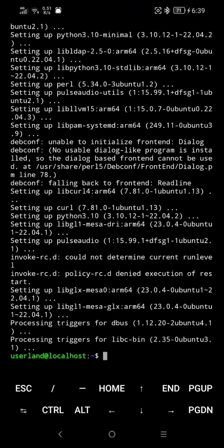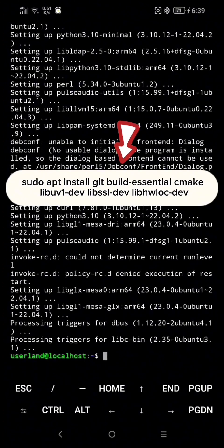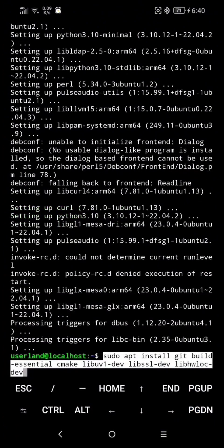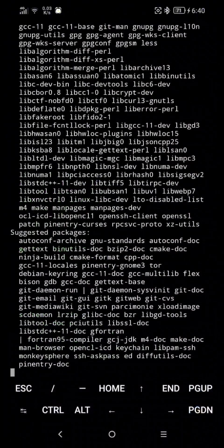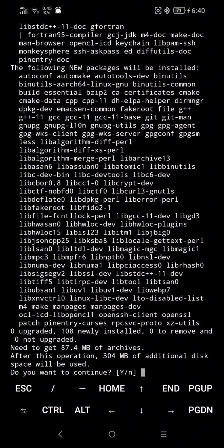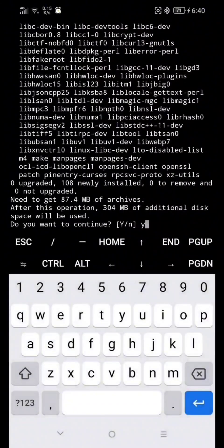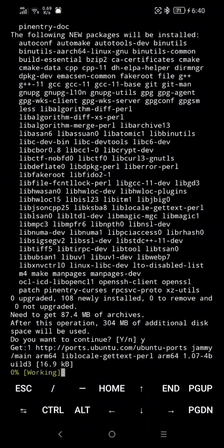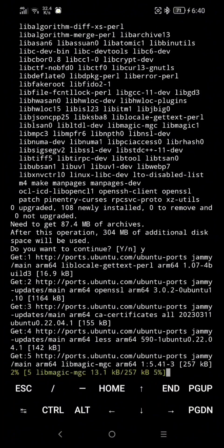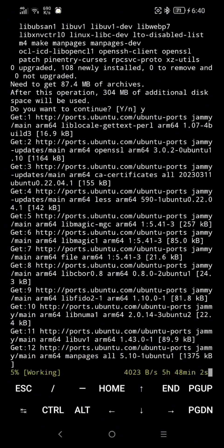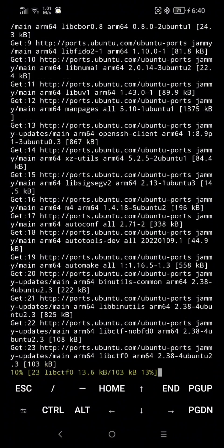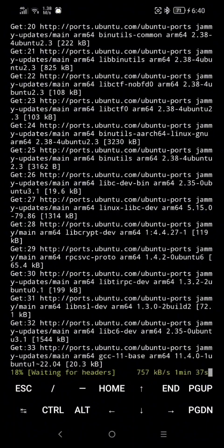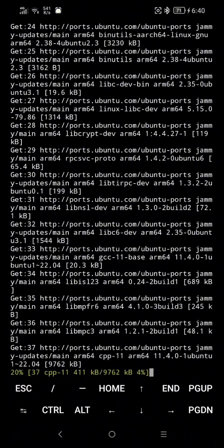Now here, just type this or paste it here. I will put all this in the description below. And just hit Enter. And now just wait a moment. Here, type Y and hit Enter. Here, type Y and hit Enter.